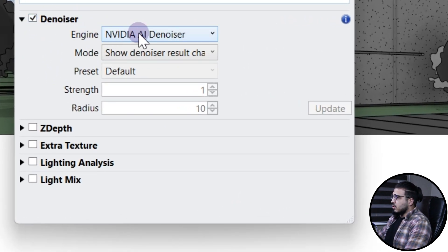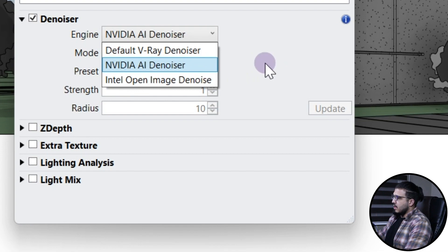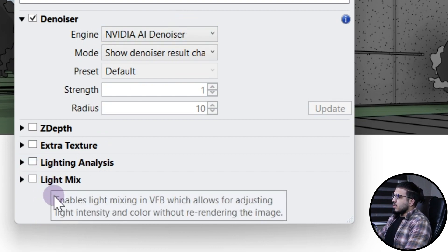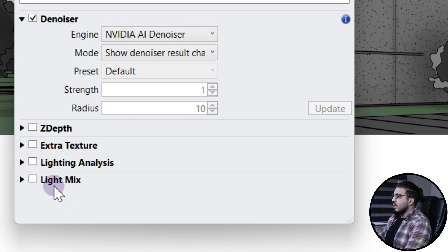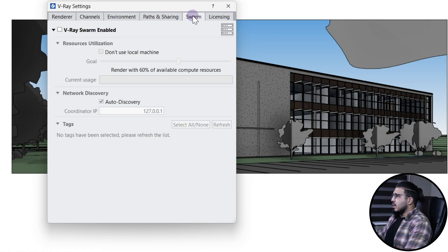Also make sure to go to the channels and turn on the denoiser. Put it on Nvidia or Intel denoiser — if you have a good GPU card put it on Nvidia denoiser, and if you have a good CPU make sure to put it on Intel. Also, because I want to do some post-processing for my lights, I like to turn on the light mix too. We will talk about it later.